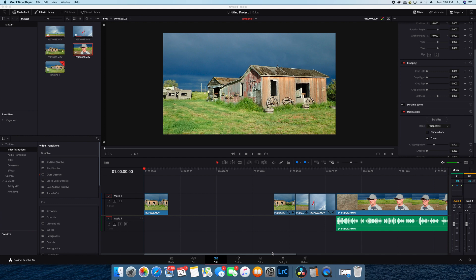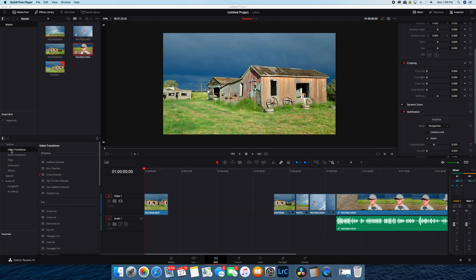So I've already got a clip up on my timeline. It's taken from an abandoned town, a ghost town in rural Alberta. It's really easy to fade to black. First thing you do is open up your video transitions. If you don't have it opened up already, I'm in the Edit tab.